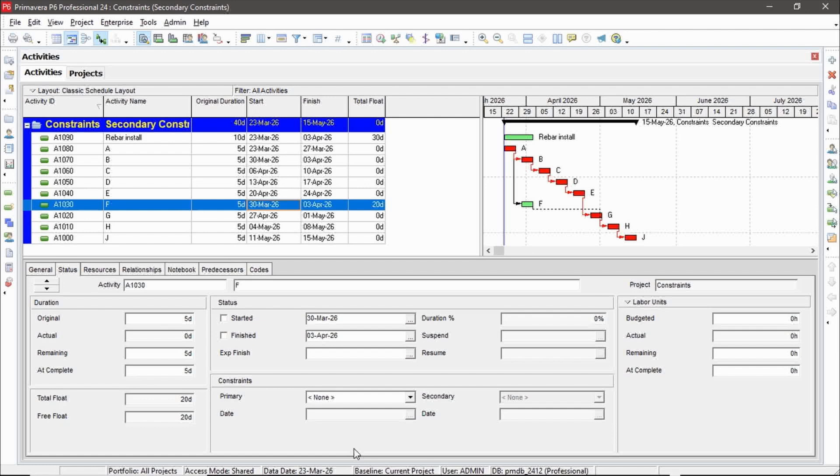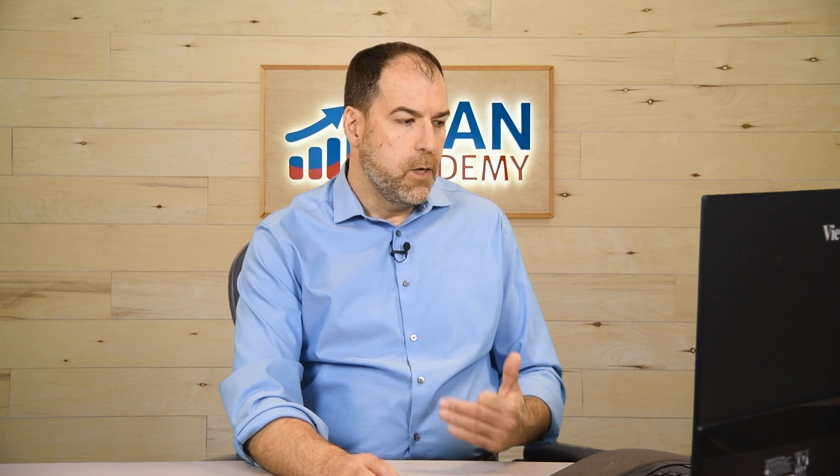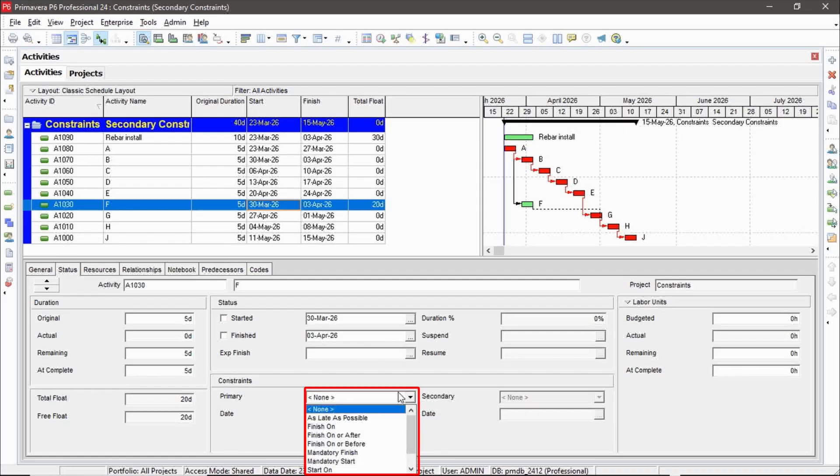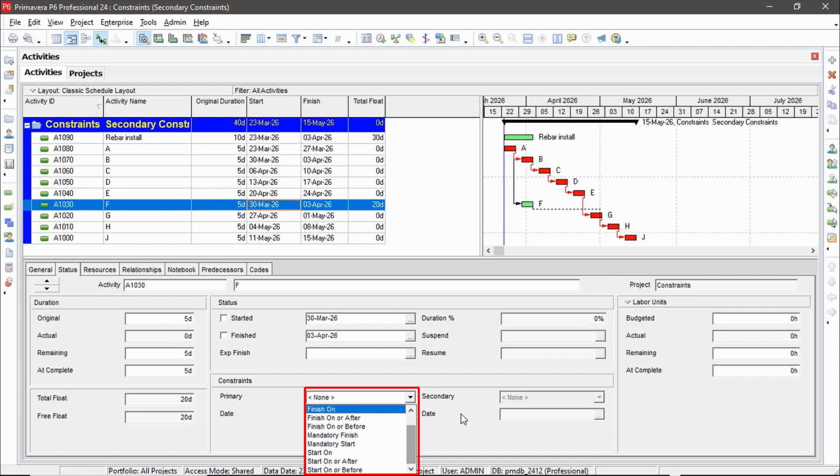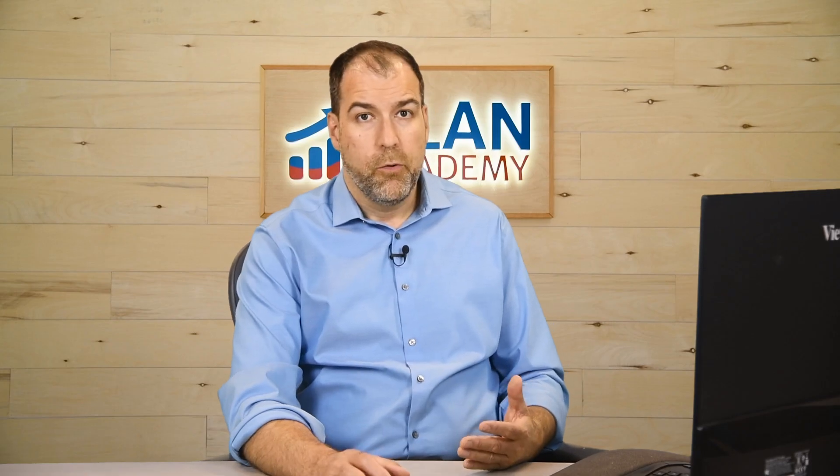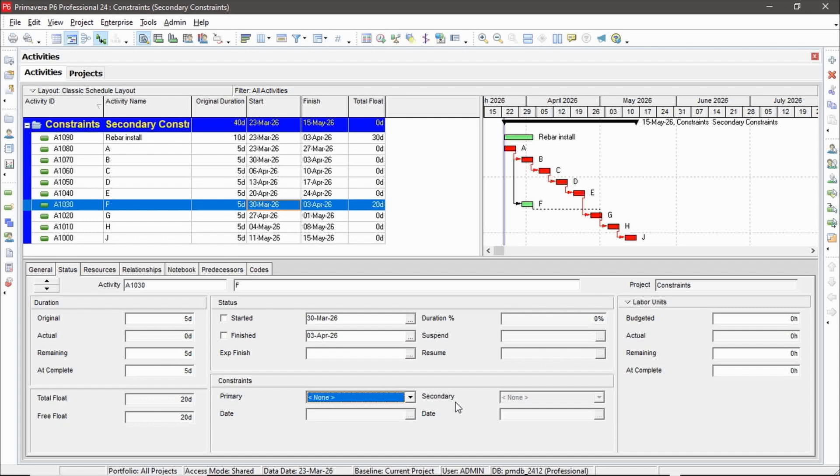All right, so I've got a very simple schedule here with a clear critical path and then activity F that's got 20 days of float. Now, where's my secondary constraint that I'm talking about? Well, here's the primary drop down with some of those constraints we saw on the slide. And then here's the secondary. So notice the secondary is grayed out usually, unless you apply a primary.